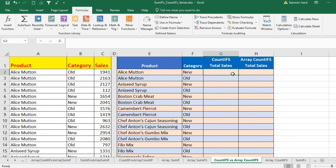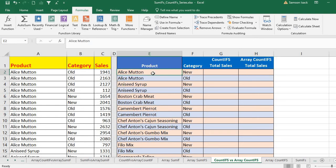I want to find how many transactions exist for each combination, using a simple COUNTIFS function. Then I will also show you how to do the same thing with the array COUNTIFS function, so that you understand the difference between the array formula and the simple COUNTIFS.